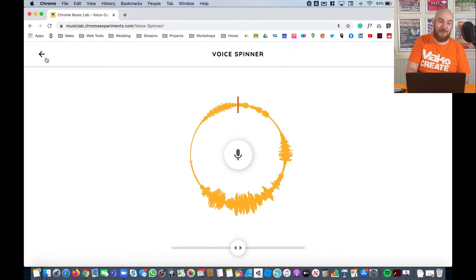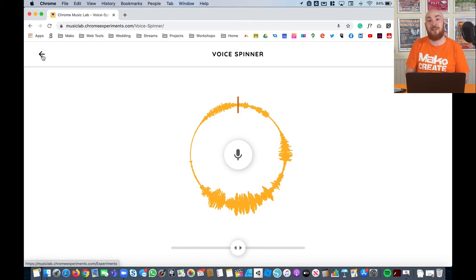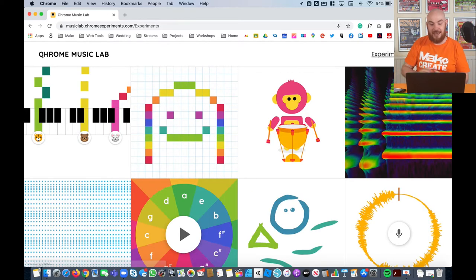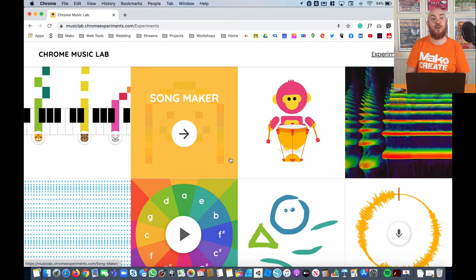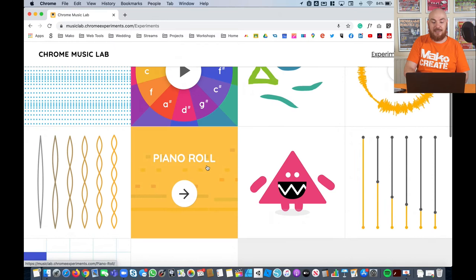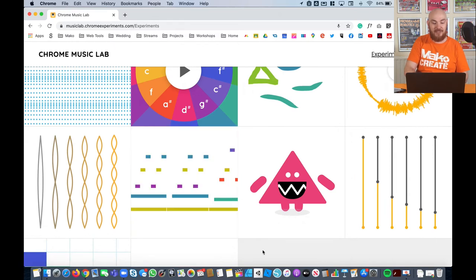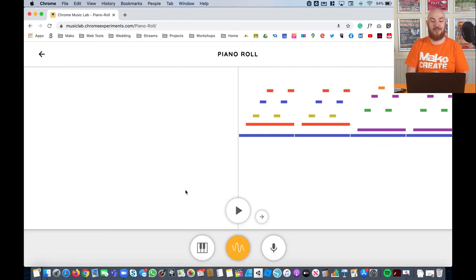We're going to go on to a different experiment now — a different music experiment making music in a different way. To do that, all we need to do is click on the back arrow in the top left-hand corner. If we click this button, it takes us back to the beginning where we've got our different experiments. The next one we're going to have fun with is called Piano Roll. If I scroll down a little bit, it's this one here that's got a few dots on it — a few different dots and a few lines at the bottom. And if we give this a click, it'll load it in.